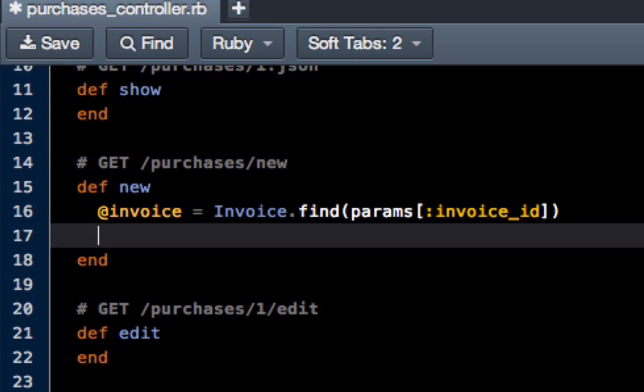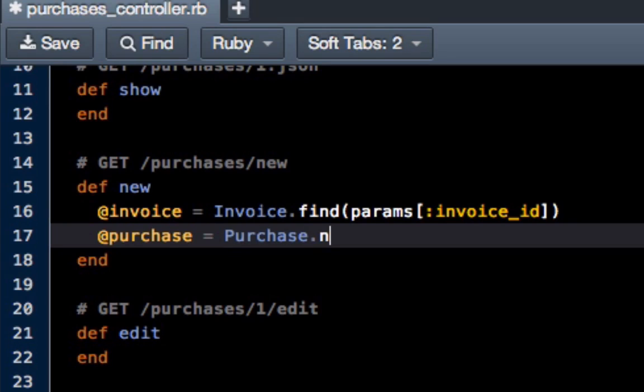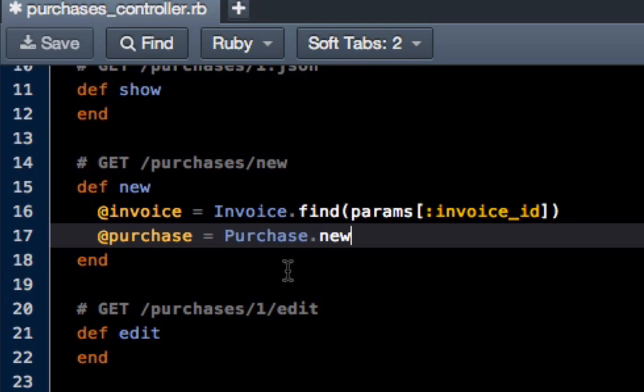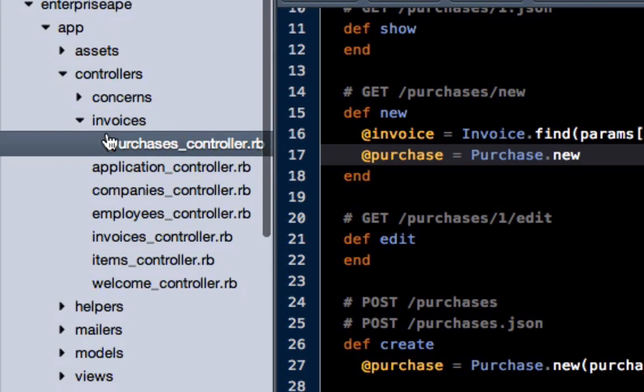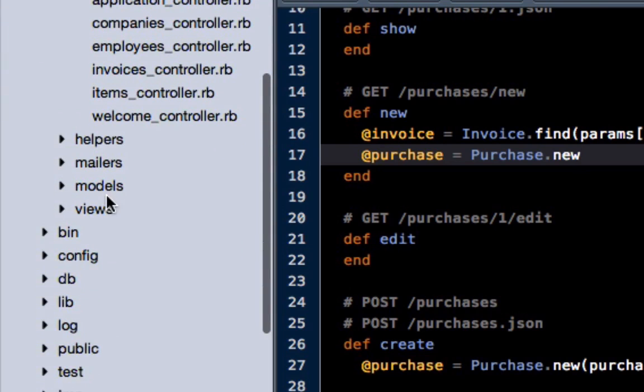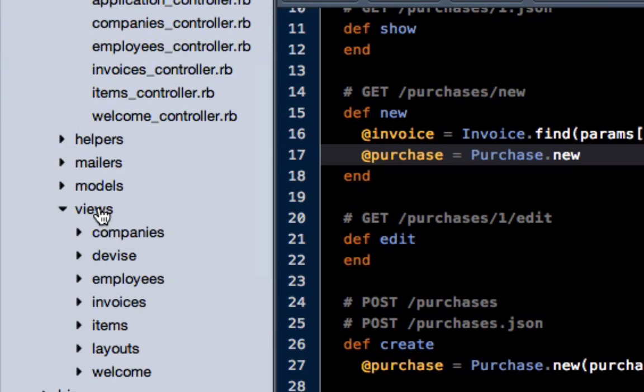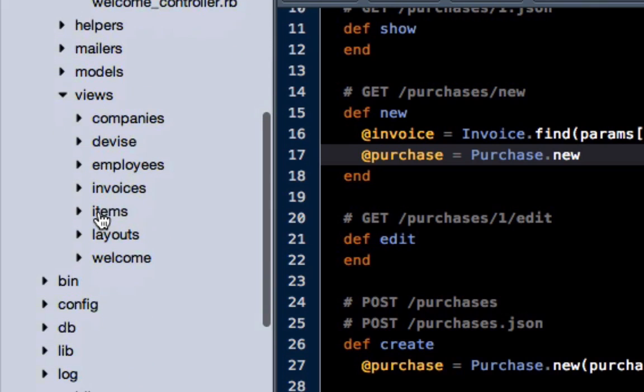Then we have to create an instance variable for purchase, which is just purchase purchase dot new, which was there before. So now we have both of those items. Now that we're making some changes on the controller, we also have to make some in the view as well. So let's switch to that. Go to views, then go to invoices and purchases.